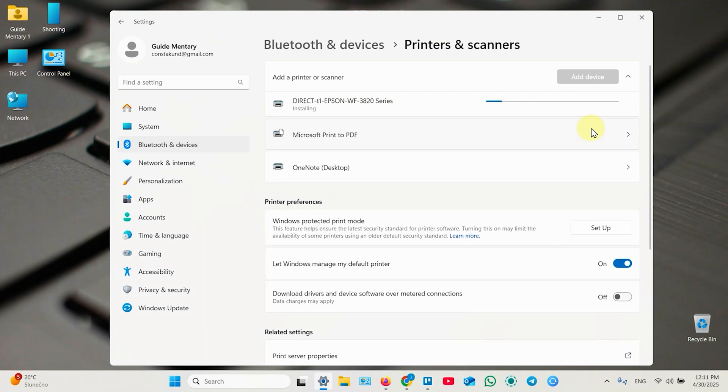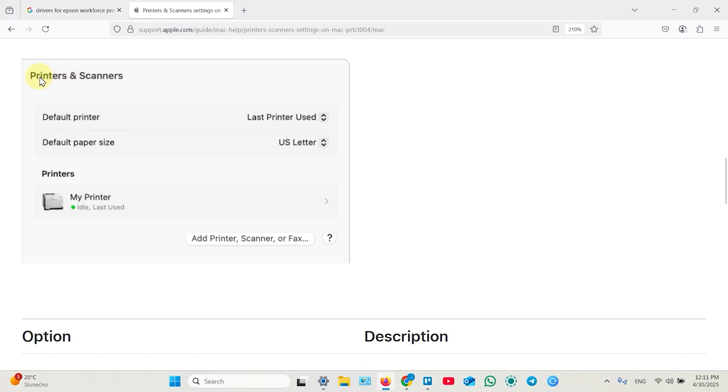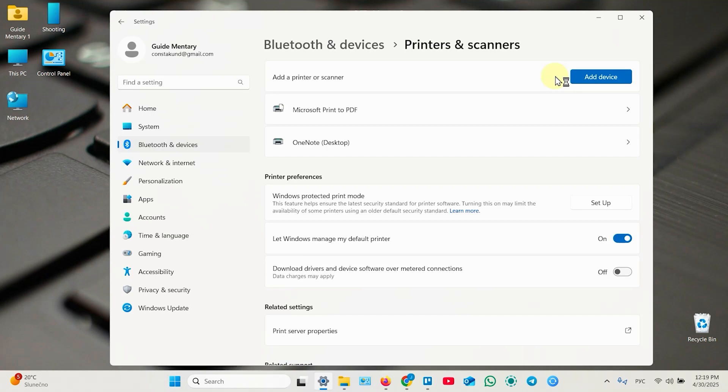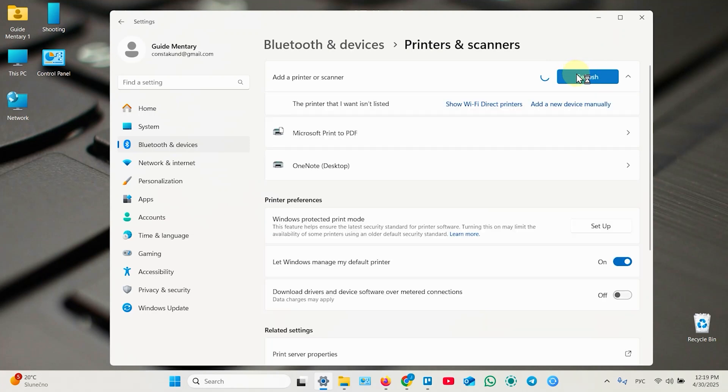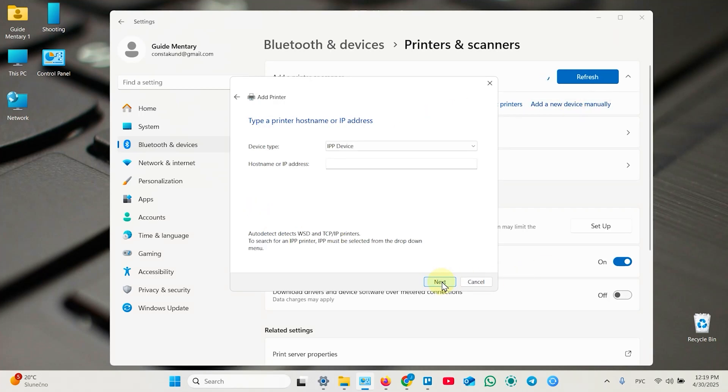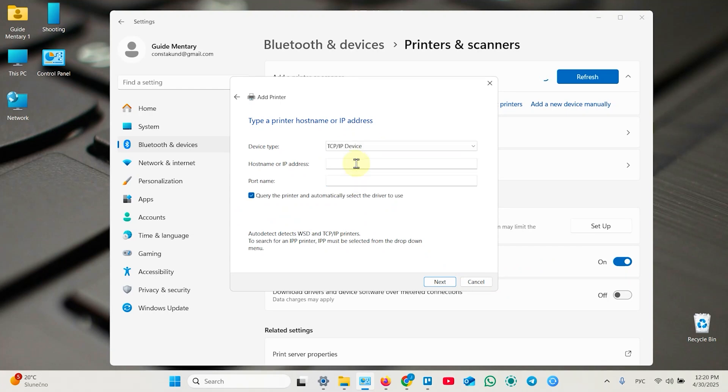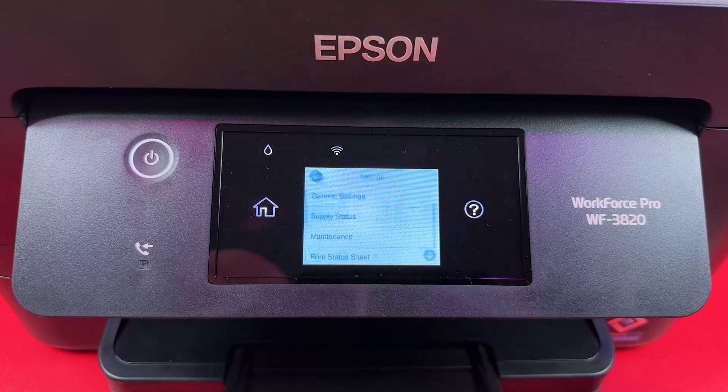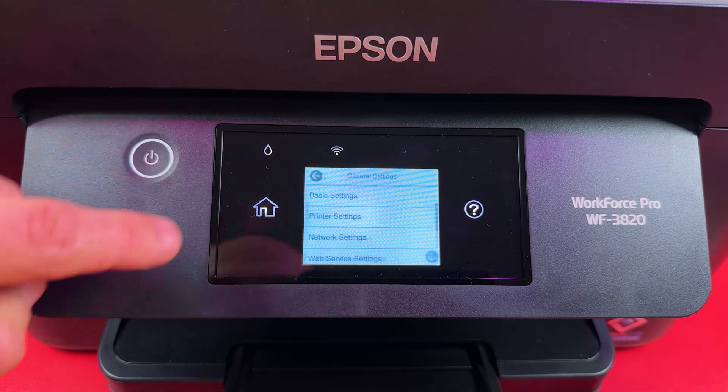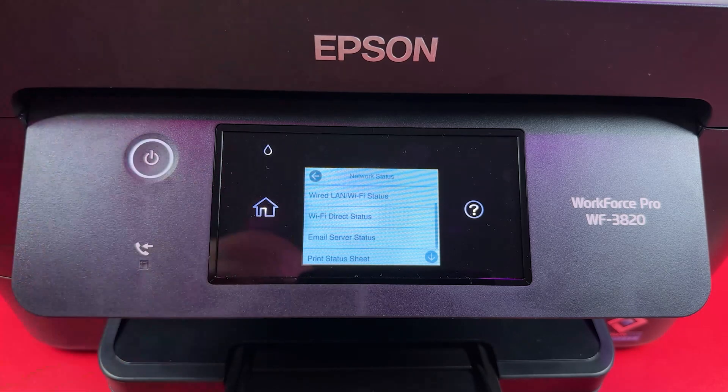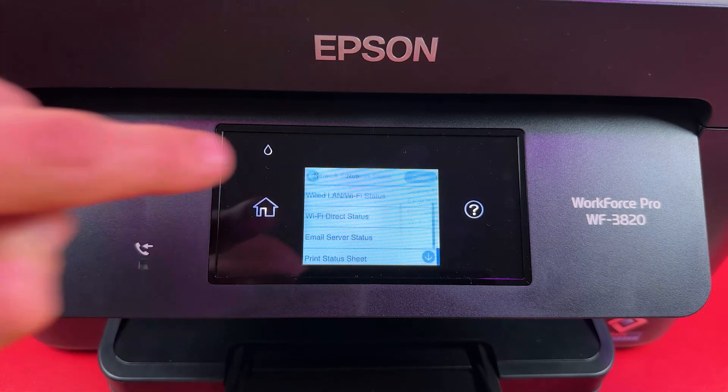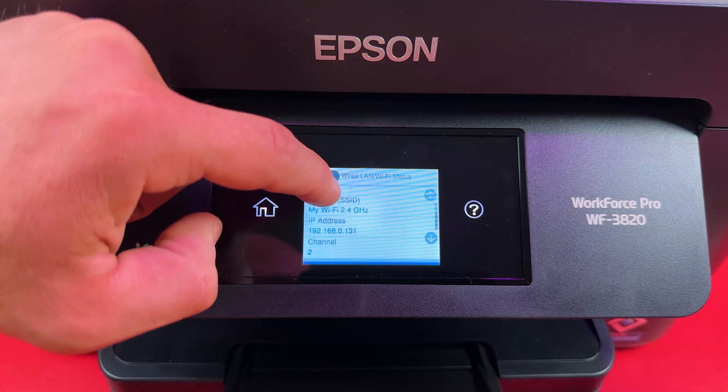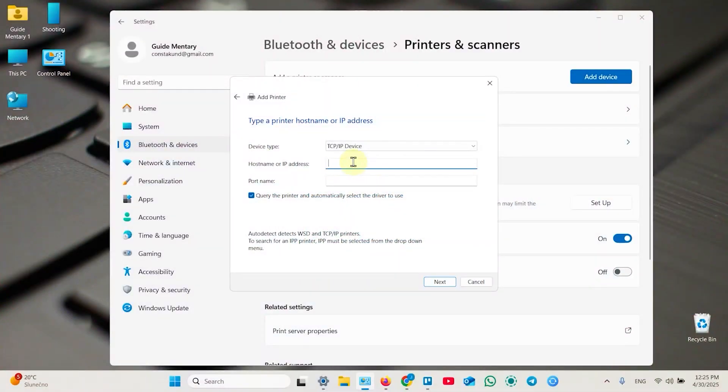To do the same thing on Mac computer, just go to printers and scanner settings and click on add printer, scanner, or fax. Sometimes the system fails to detect your printer. In this case, try to restart your computer and refresh this search a couple of times. In other cases, you can add a device manually. Just wait for this option to appear, click on that, and select add a printer using an IP address or host name, then click next. In this dropdown select TCP/IP device. Then on your printer's display, stay on the home screen and swipe all the way left, then select settings, general settings, network settings, and network status. Now select wired LAN/Wi-Fi status and scroll down a little bit. Here is your IP address, so type this IP address in the second field.